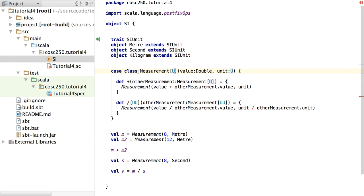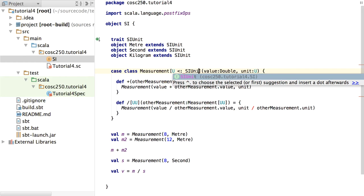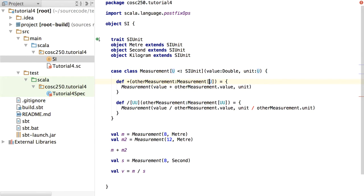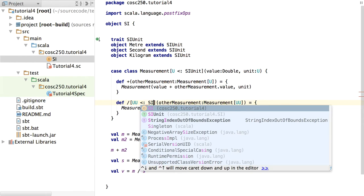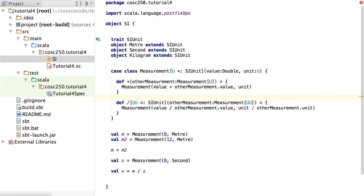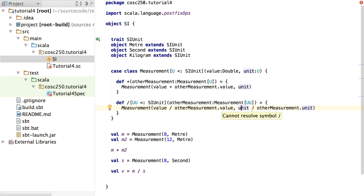We've just said these are U, which could be anything. To specify that these have to be SI units, we need to put a type bound on this parameter — we need to say that whatever U is, it's going to be a subclass of SIUnit. And down here, this U is a subclass of SIUnit. This UU is different, so we haven't necessarily said that's an SI unit yet — let's put the type bound on this one as well. Now we've said the slash method takes another measurement type-parametrized to something that is an SI unit. We still can't resolve the symbol slash because we haven't defined it anywhere, but now we have somewhere to go define it.